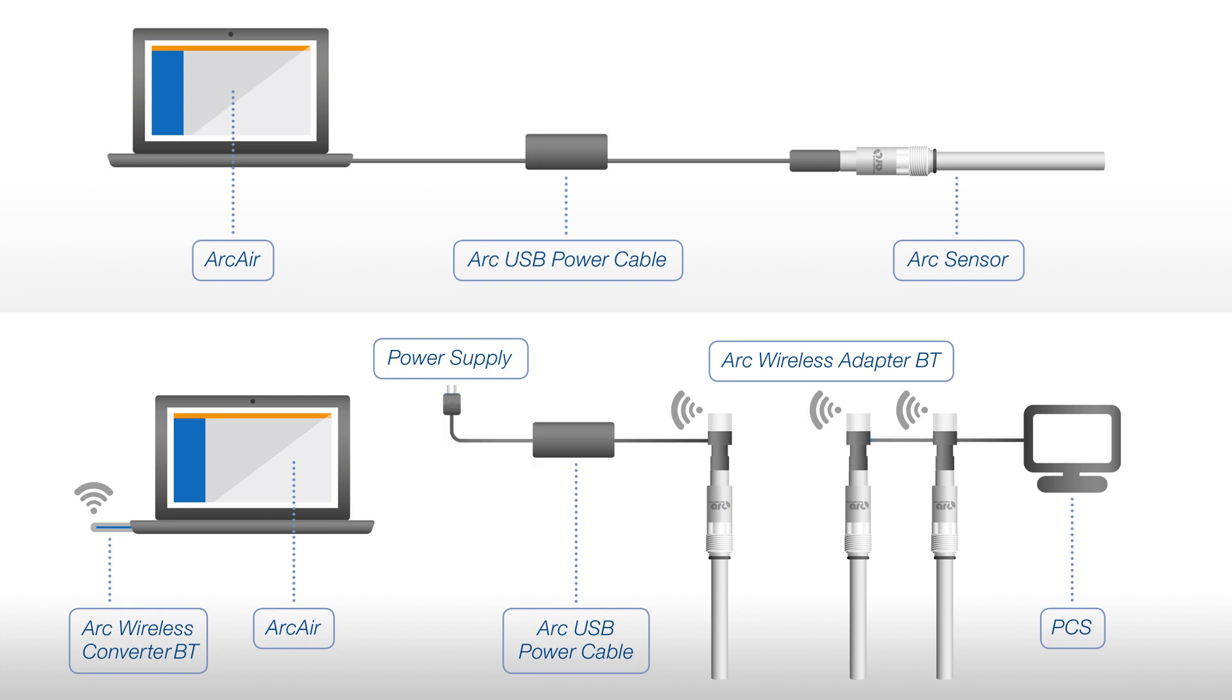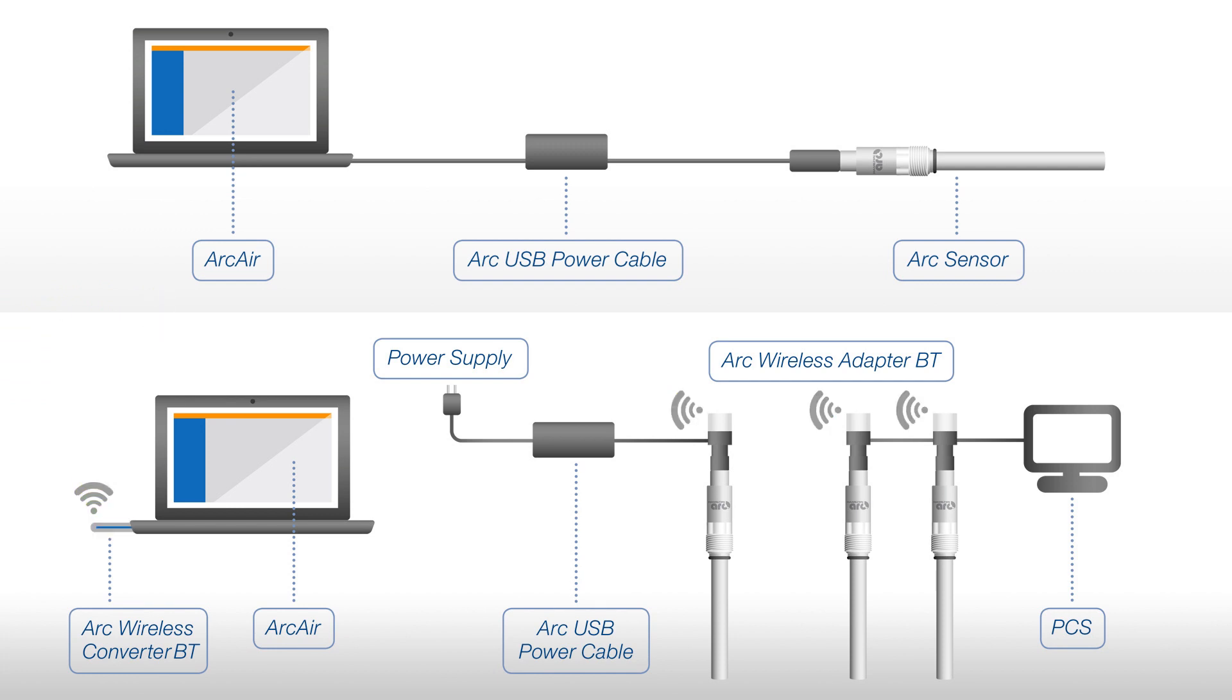When using the wireless option, switch on the mobile device's Bluetooth connection, or connect a wireless converter BT to the USB port of your computer.